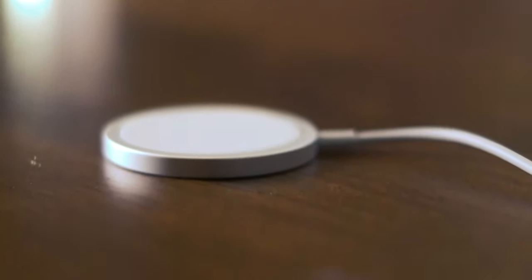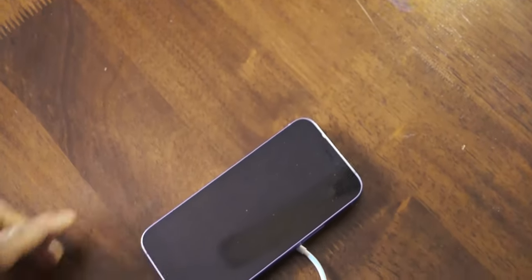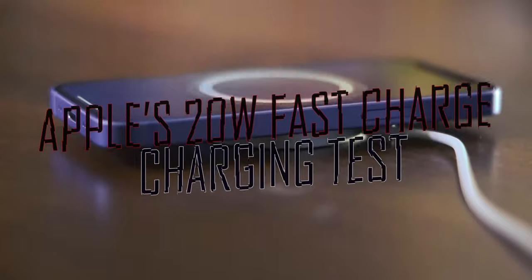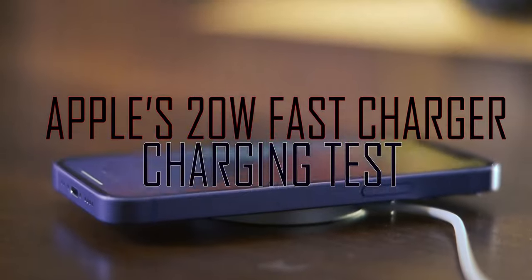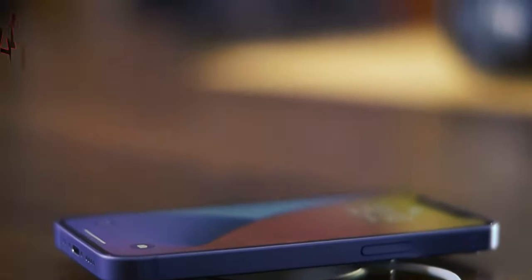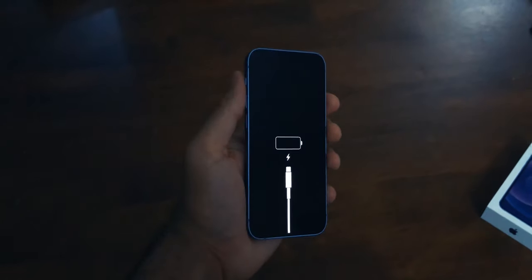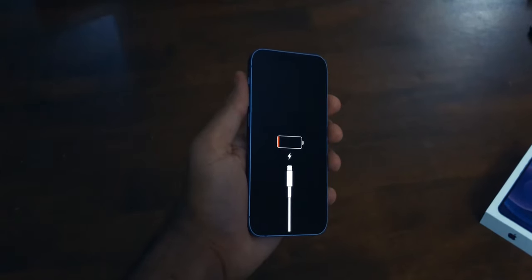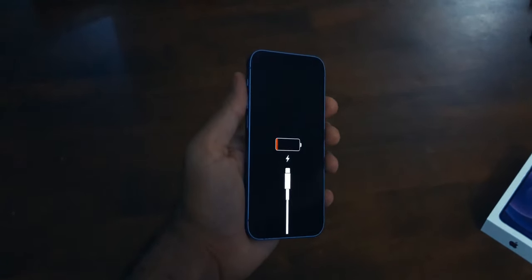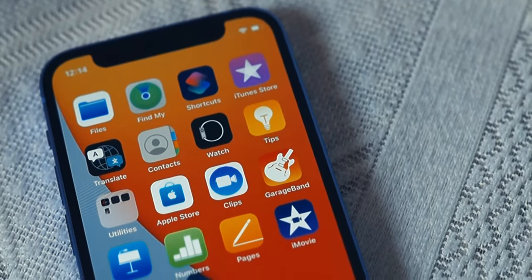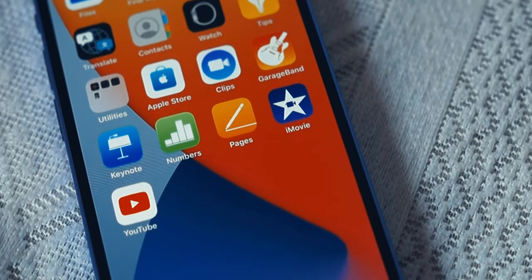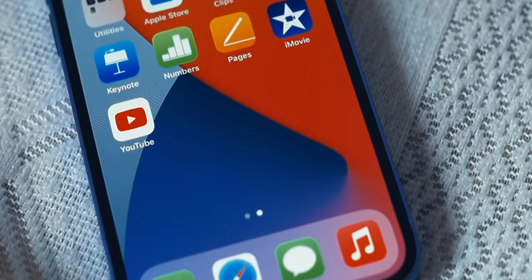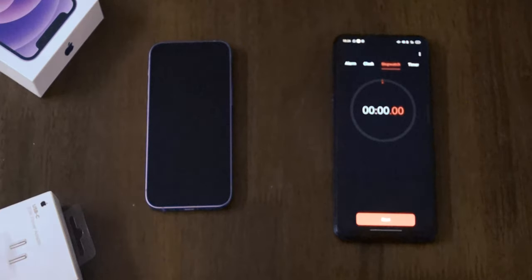So without any further ado let's get started with the charging test. As you can see I have a completely discharged iPhone 12 mini handset. We will test this charger with this iPhone and check if the claims made by Apple about the charger's capability to charge up to 50% of the battery in under 30 minutes is fact or fiction.